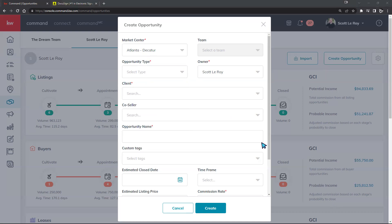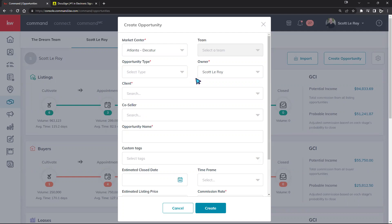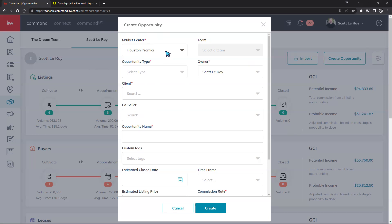The market center you select when creating your opportunity is also the first thing that determines which DocuSign Room gets created. For example, if I choose Houston Premier, when I create an opportunity it will connect to the Houston Premier market center, and when I create a DocuSign Room it will open a room associated with that specific market center.